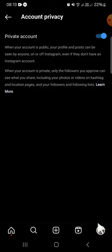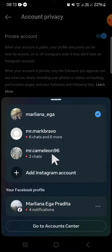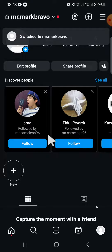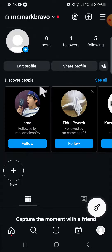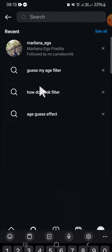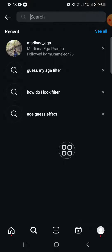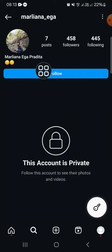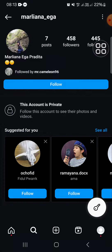I'm going to open my second Instagram account, which doesn't follow the first account. I'll search for my first account — and as you can see, my followers and following list have been hidden.